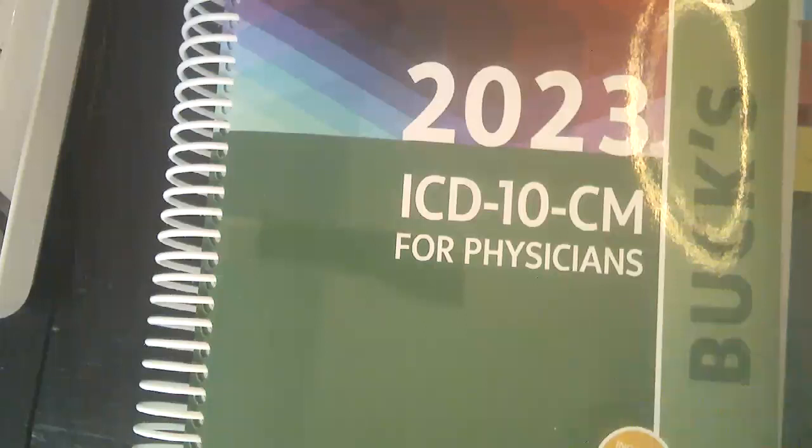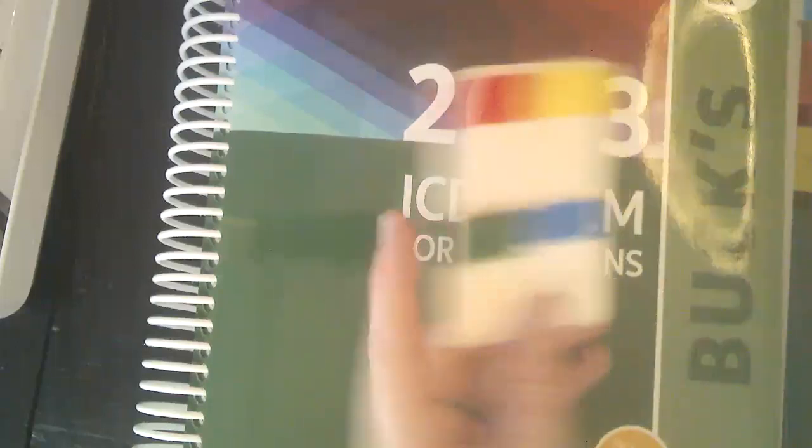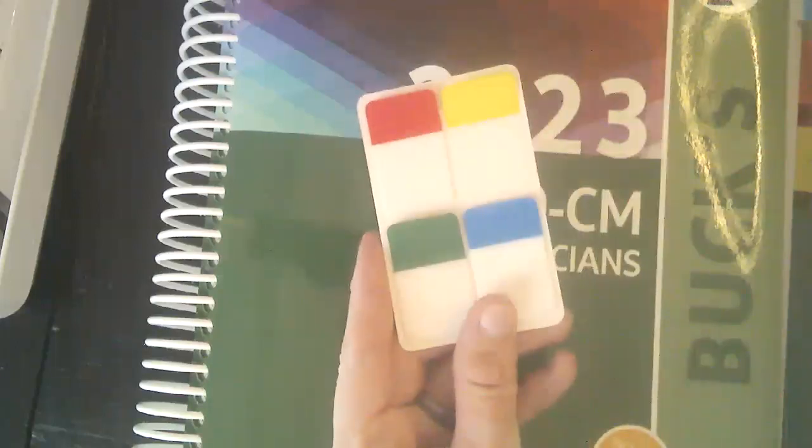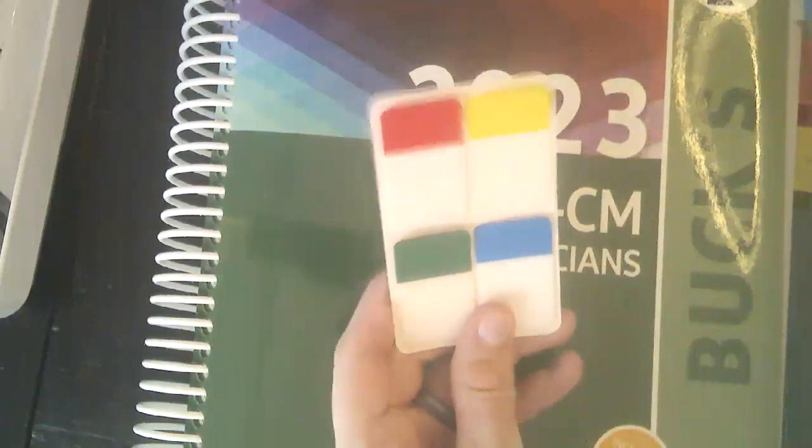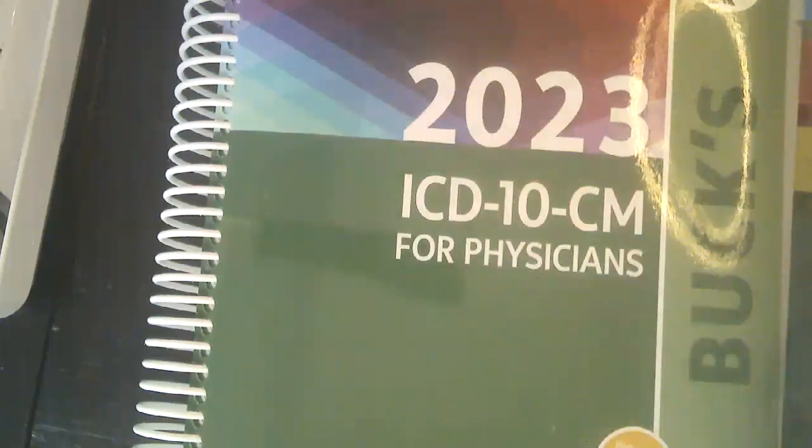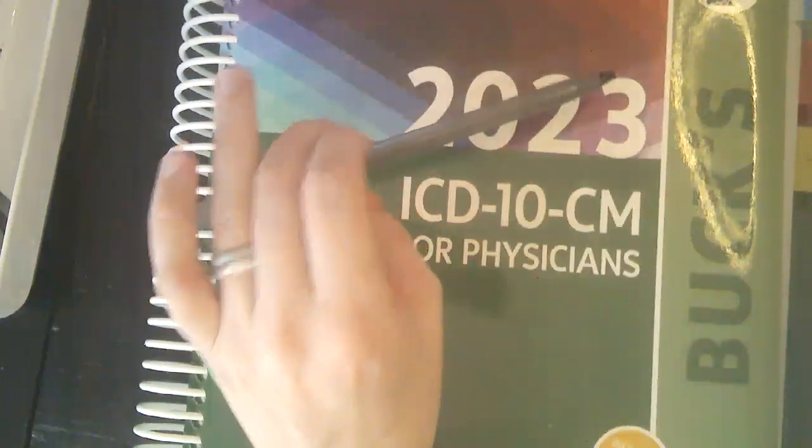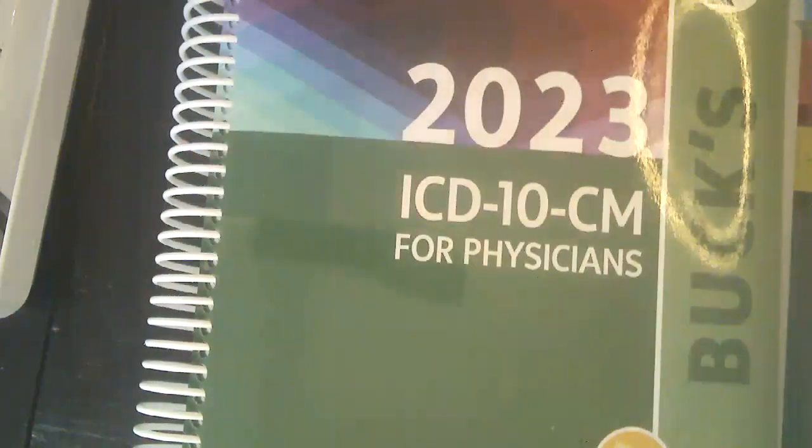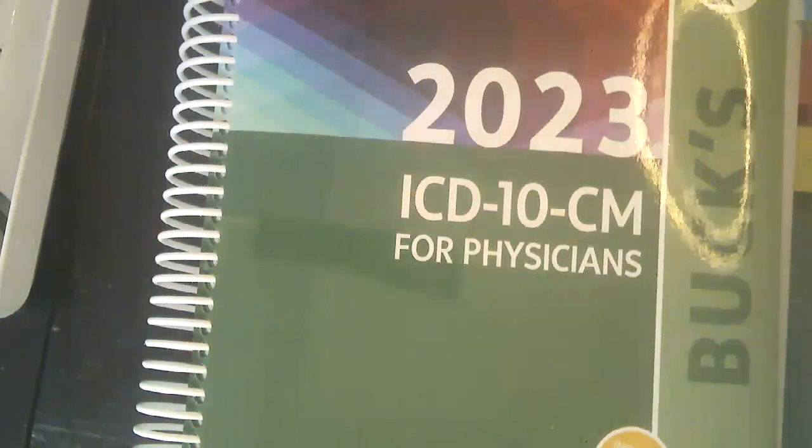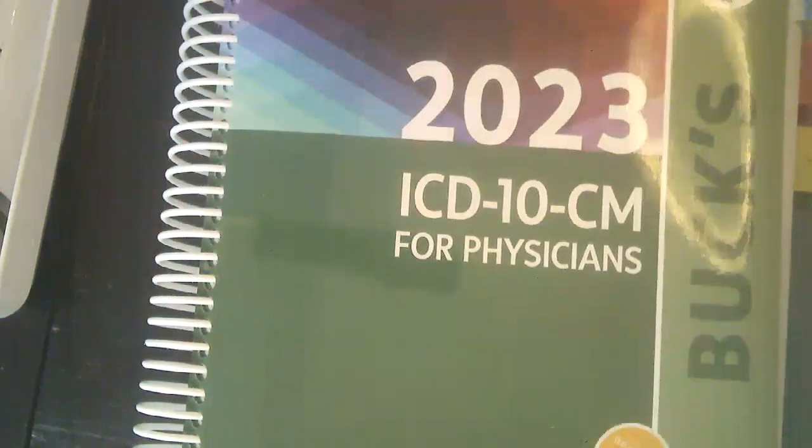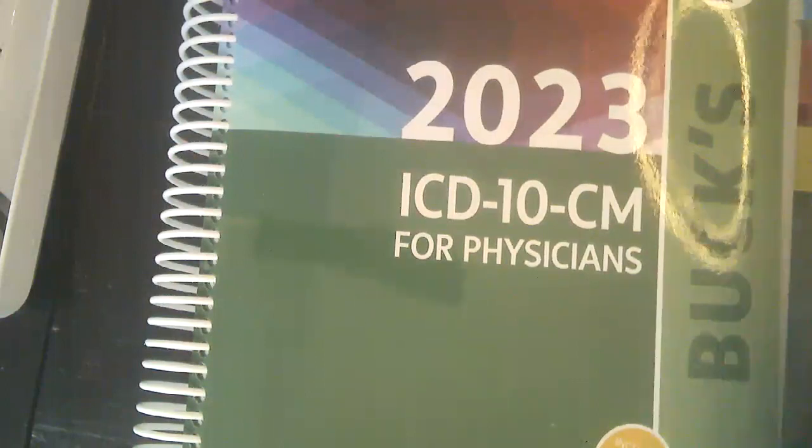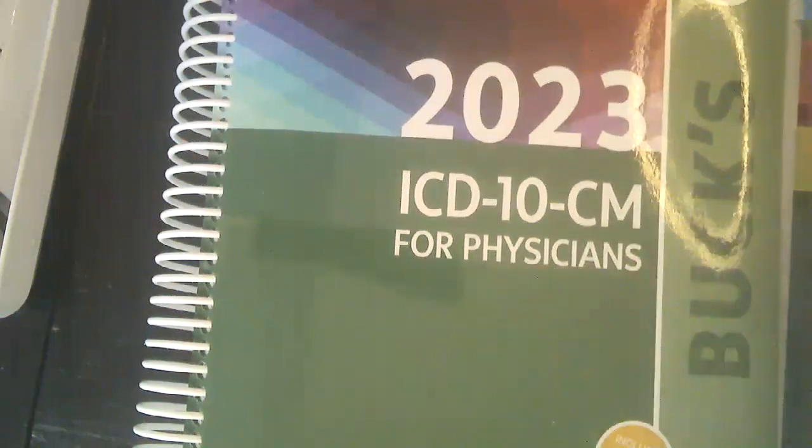Before we get started, you'll want to make sure you have tabs. It can be any tabs that work for you. These are the ones I have on hand, so these are the ones I'm using. And then, of course, a pen. You will definitely need highlighters for other parts of the course, but right now we just need a pen and your tabs.